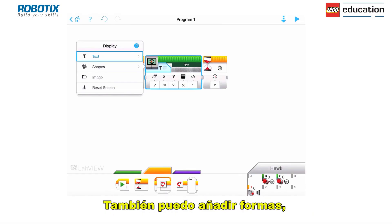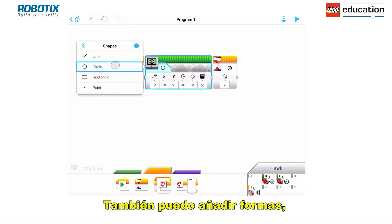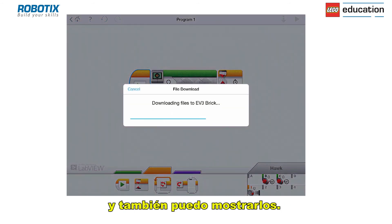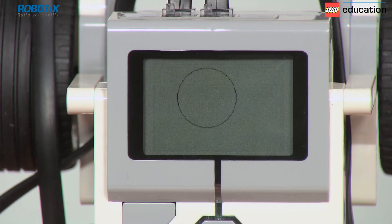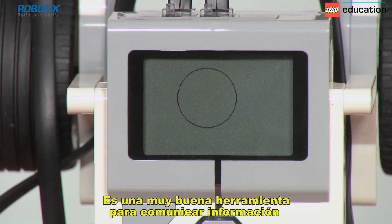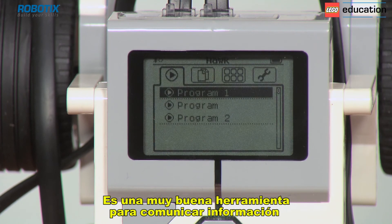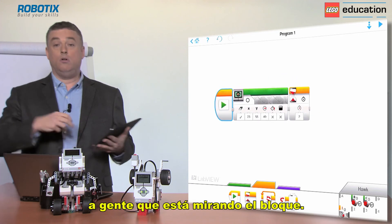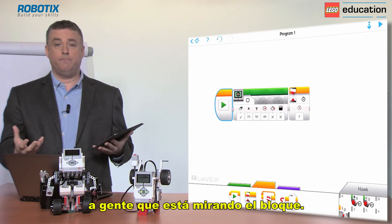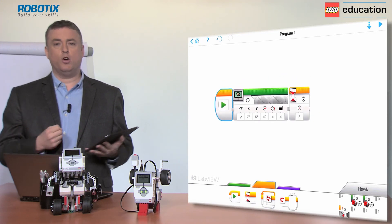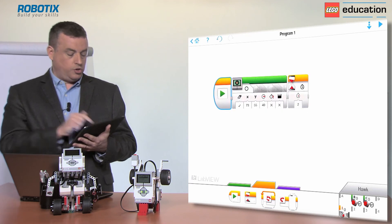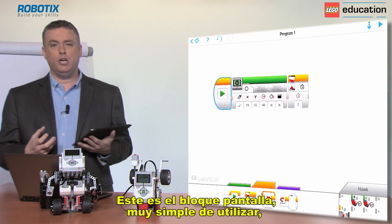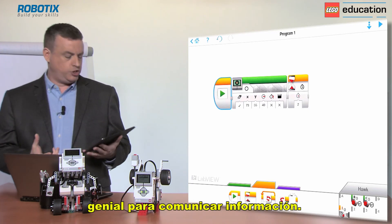I can also put shapes on the display as well — I can put circles, I can put rectangles and display those too. It's a really great tool for communicating information to people that are looking at the brick. So that's the display block — very simple to use and great for communicating information.